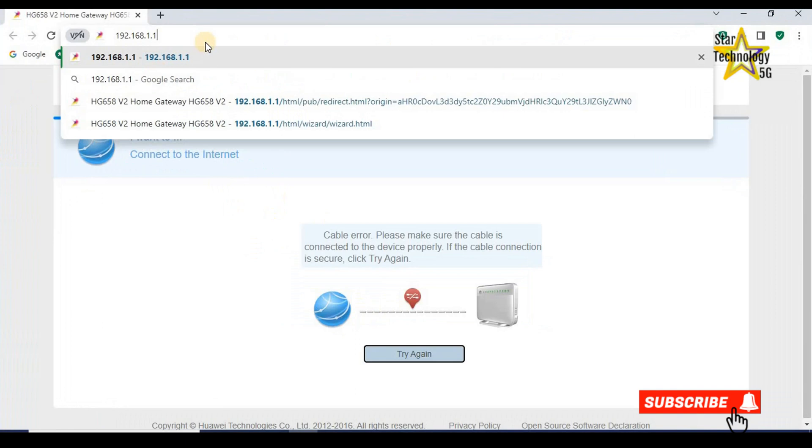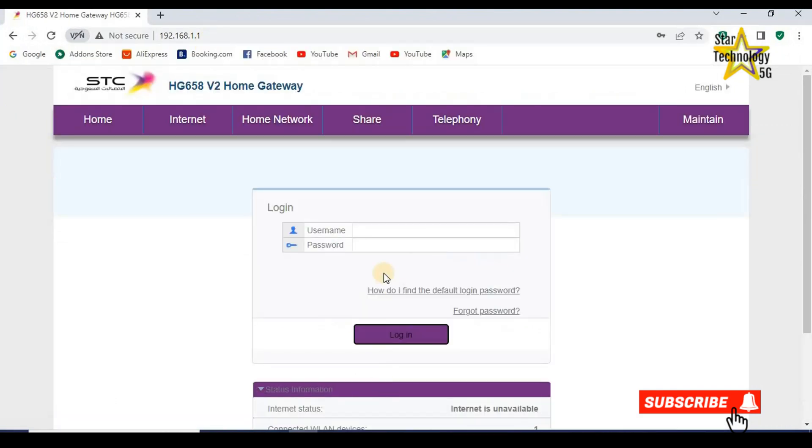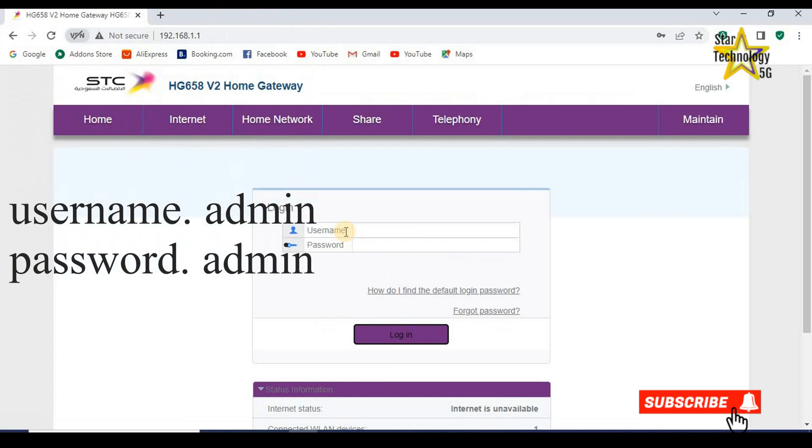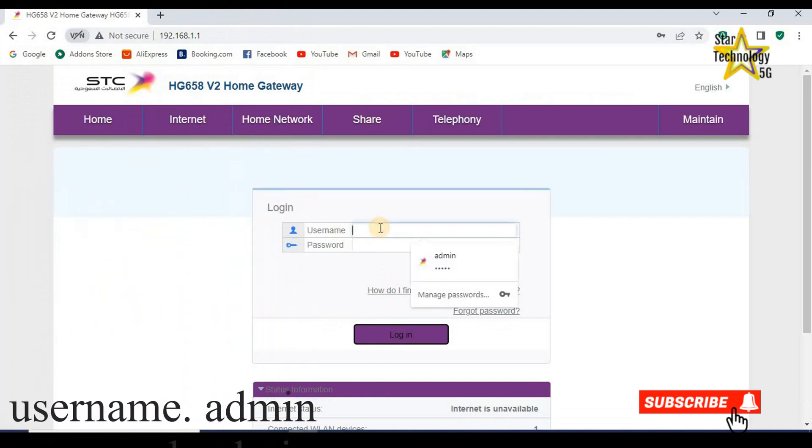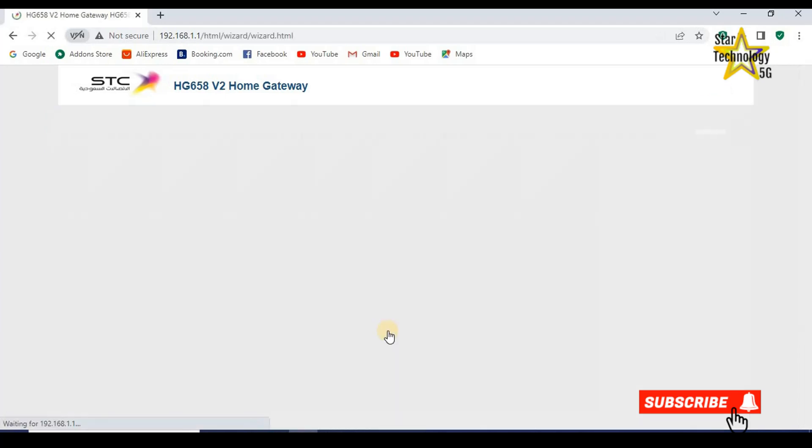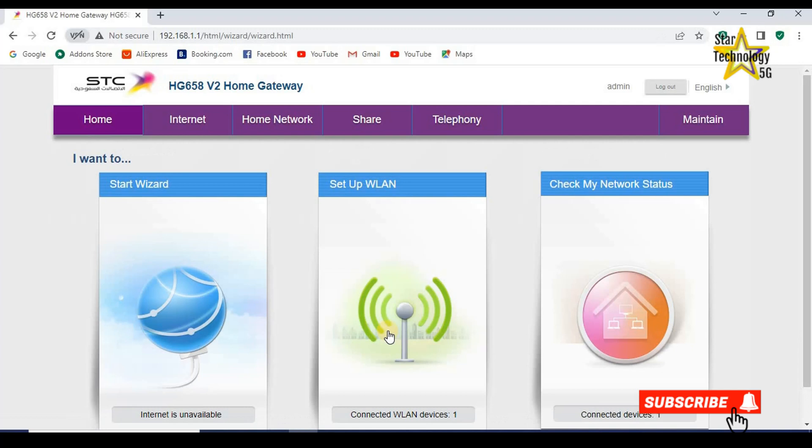192.168.1.1 and press enter. Here is the login page. Default username and password is admin. Username admin, password admin. Login. Now from here you can change the router settings.